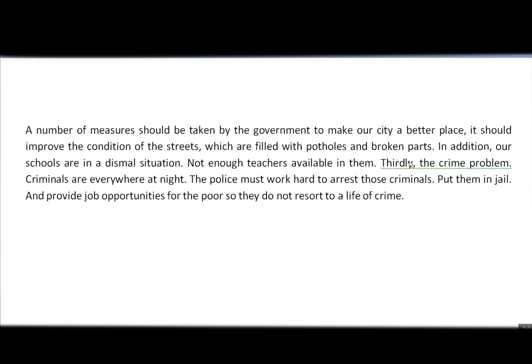Let's continue reading. 'Thirdly, the crime problem.' What's wrong with this sentence? It's the same mistake — a sentence without a verb. It needs to be changed and fixed.